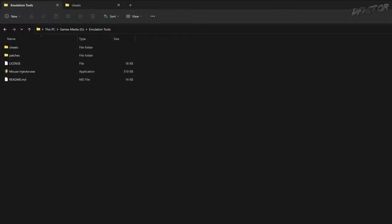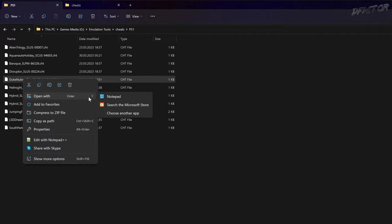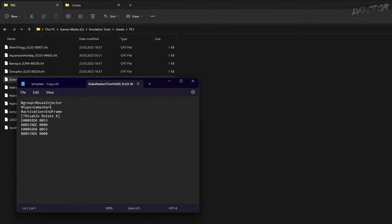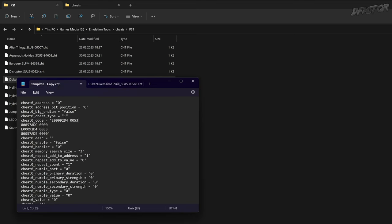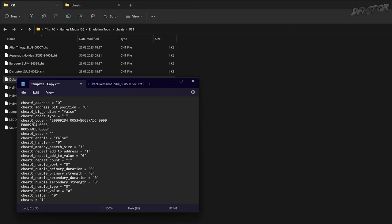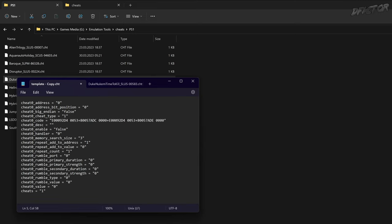Go to your mouse injector folder, Cheats, PS1. Open the appropriate file with a text editor. What you're interested in are the numbers that come after the name. Copy them and switch to the previously opened template. Paste them in the cheat0_code section, between quotation marks. Replace line breaks with plus signs. Add an optional description in the cheat0_desc field between the quotation marks. Save.